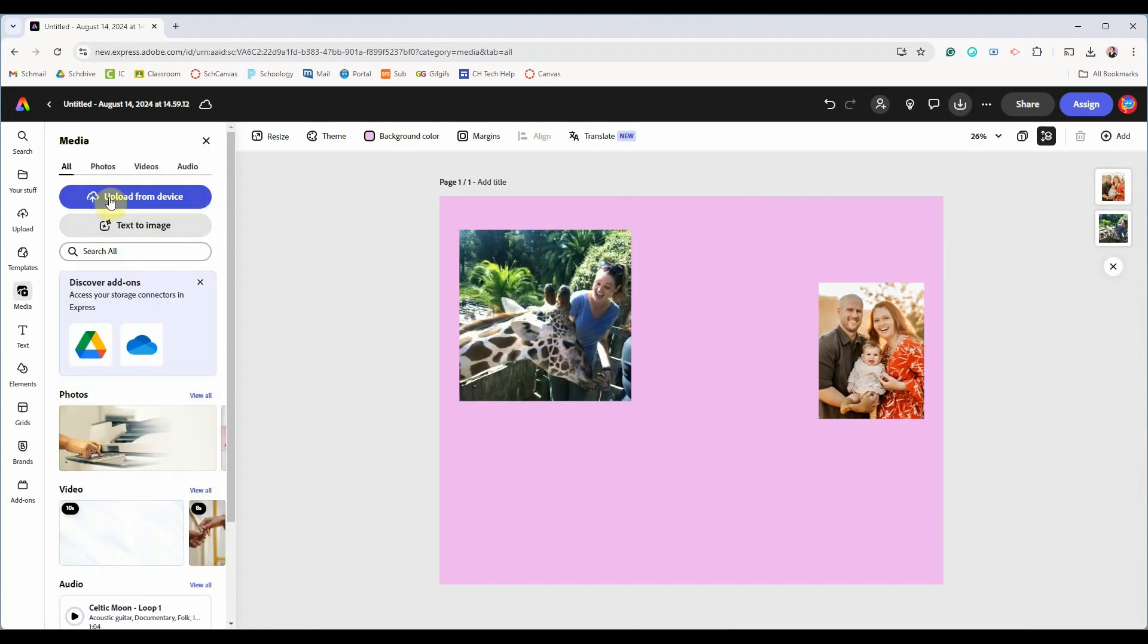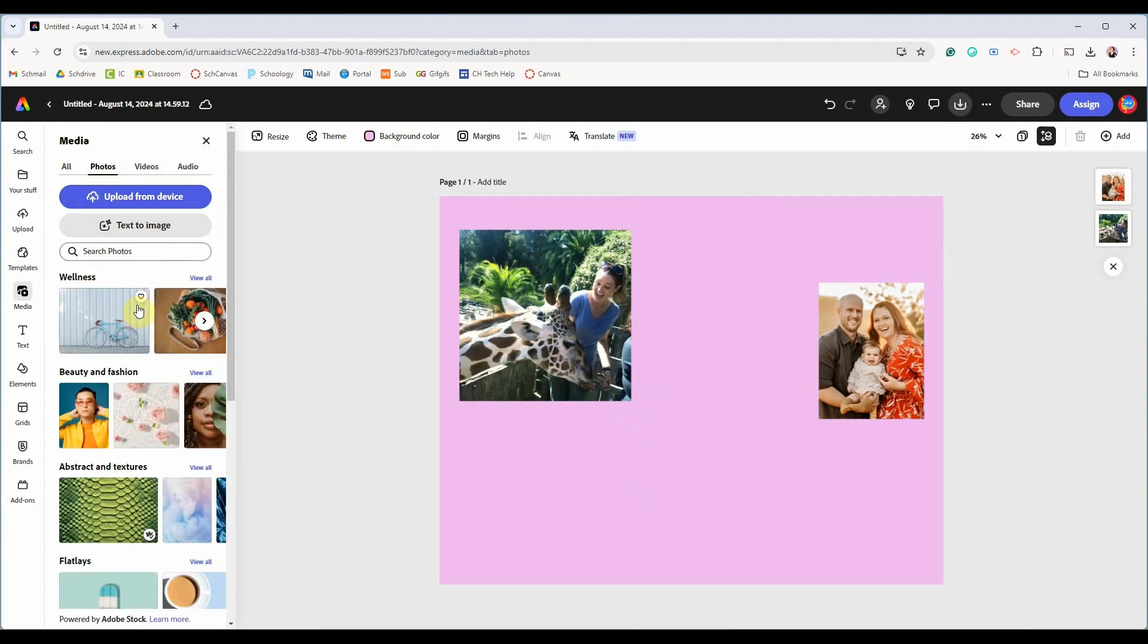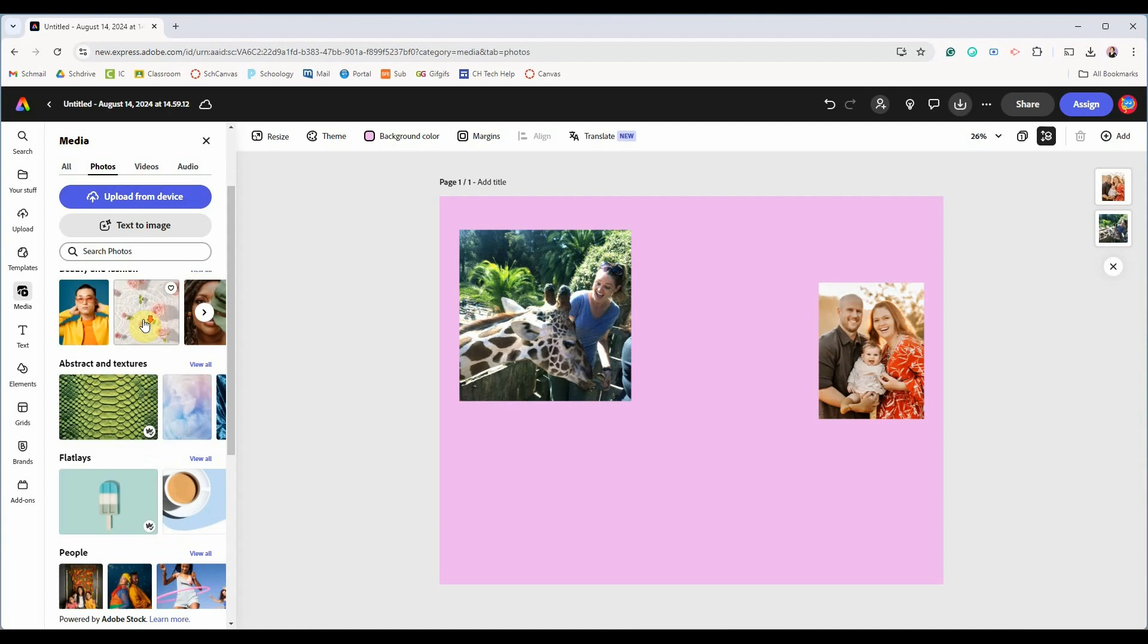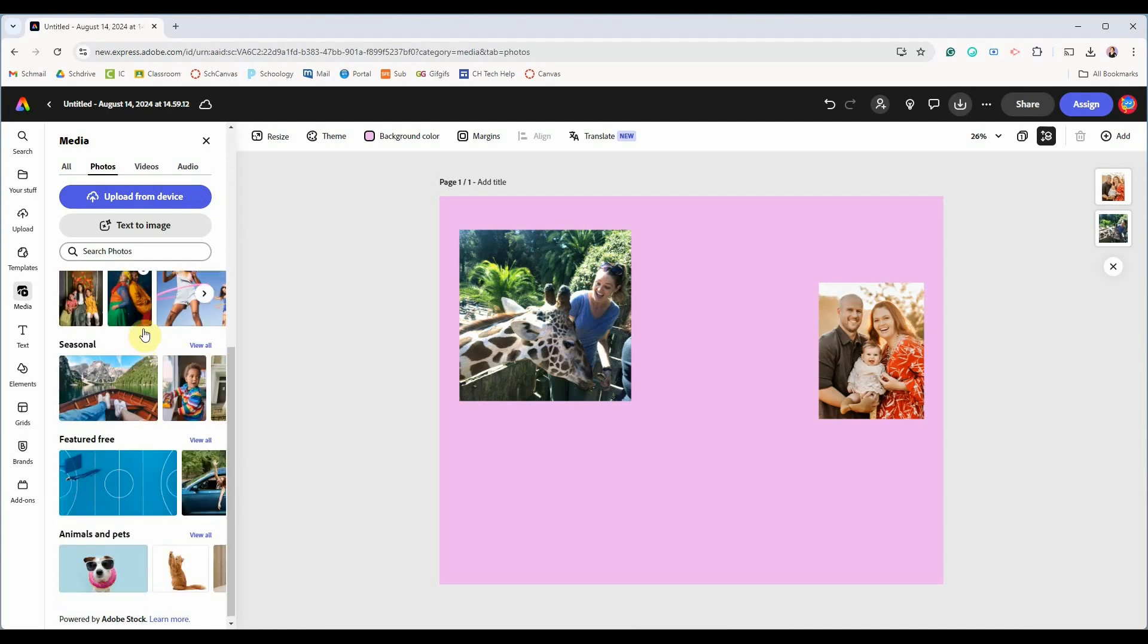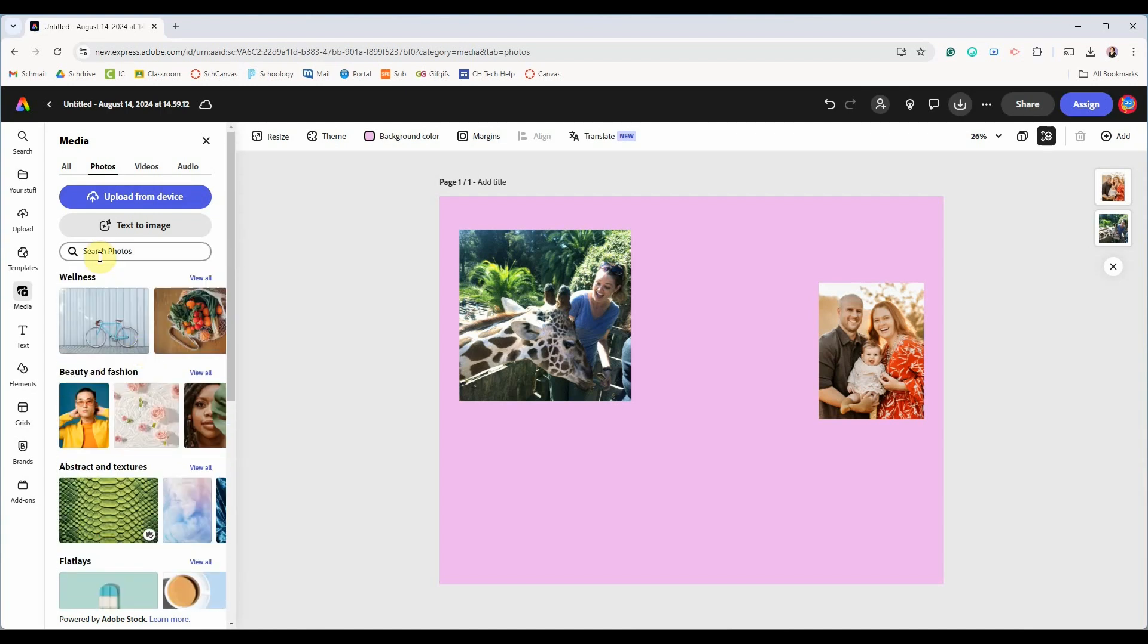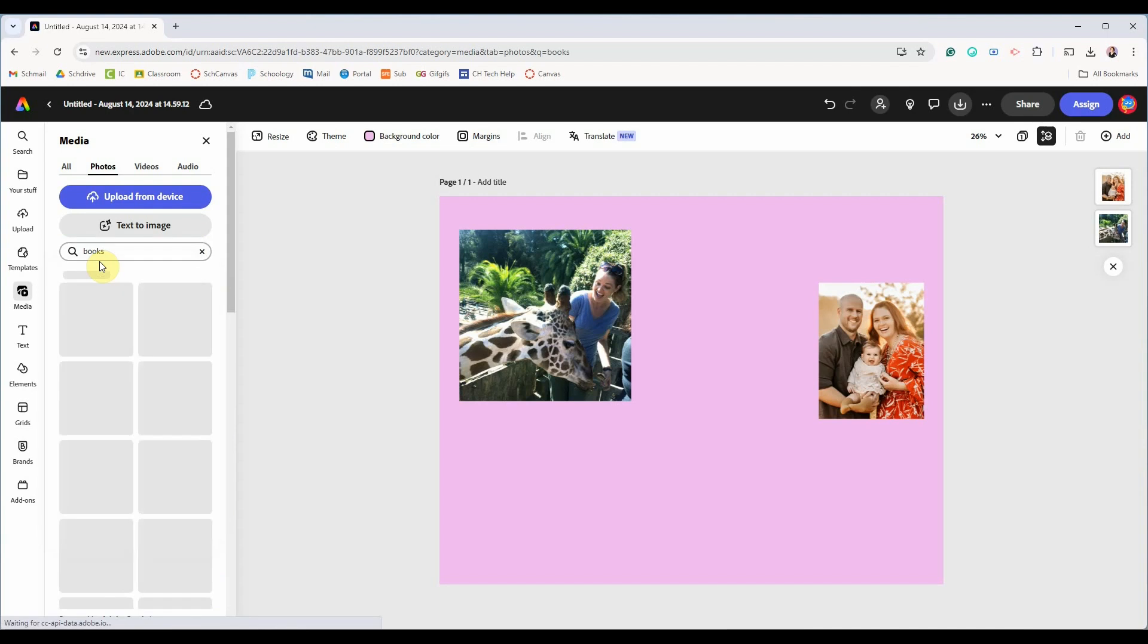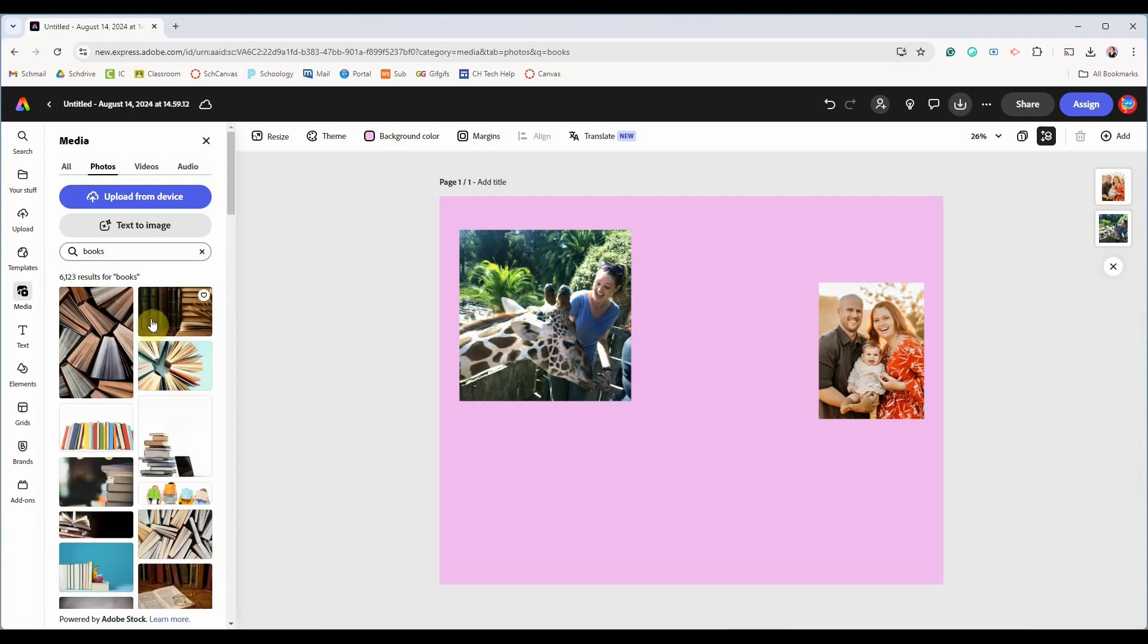Under media you can also look for images provided by Adobe. You can search here by typing in an object like books and you can click on that image to add it to your artboard.